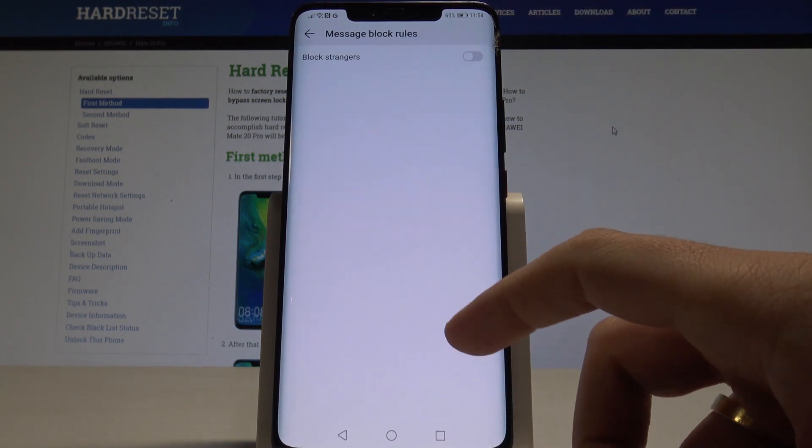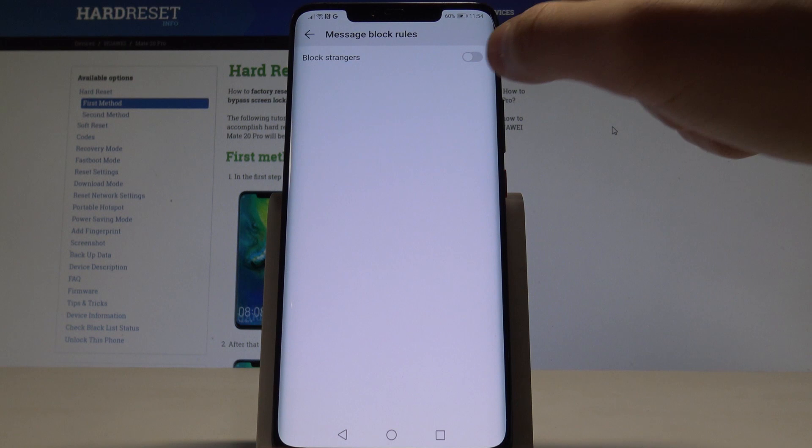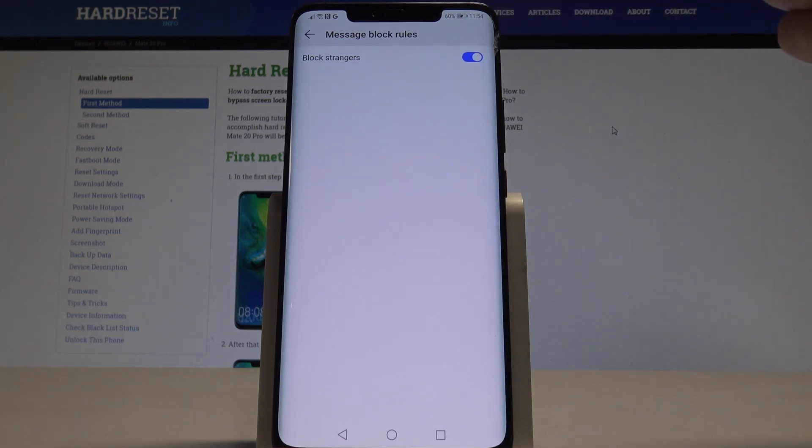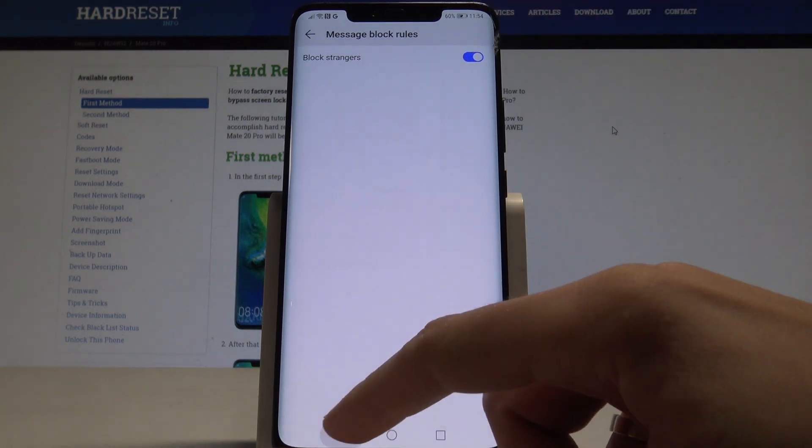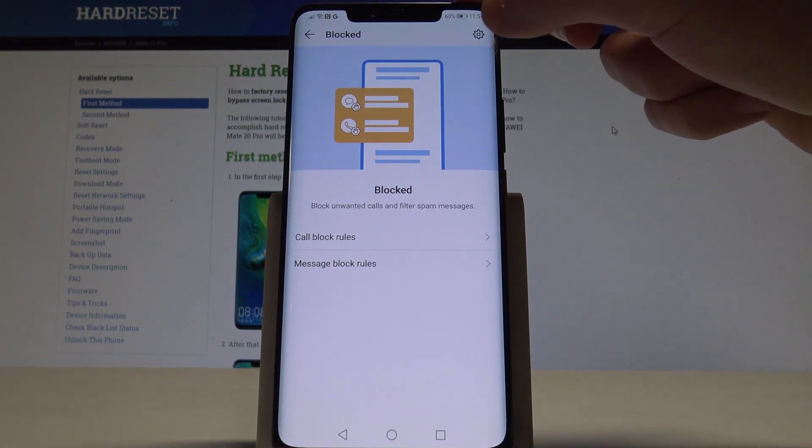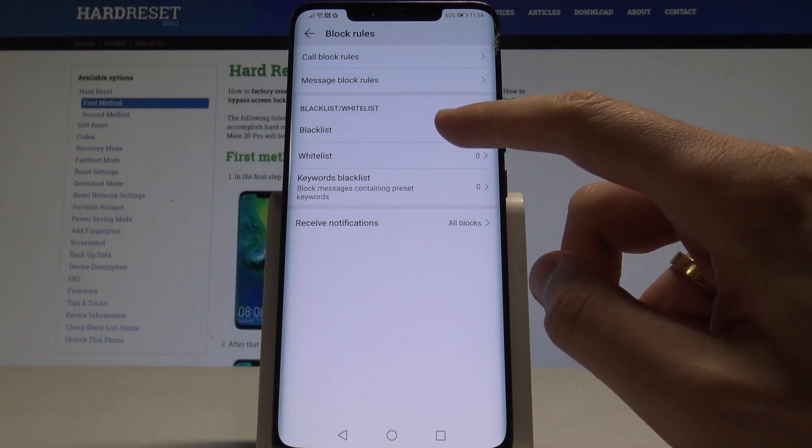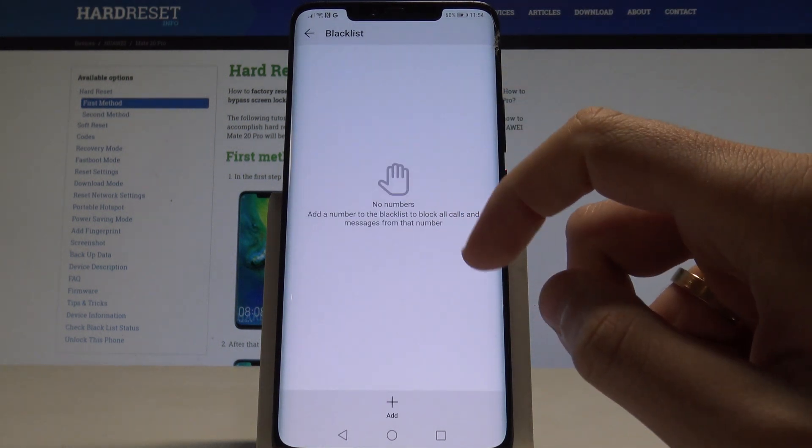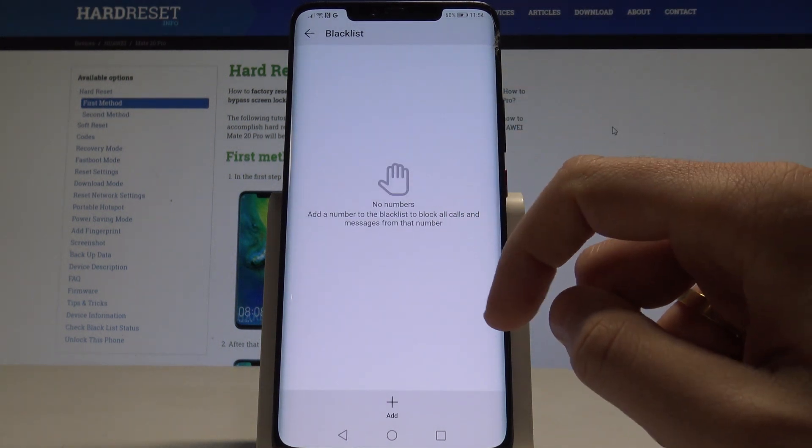You can also block messages, for example from strangers. What's also really interesting here is you can use the settings icon and access a blacklist.